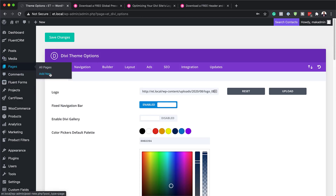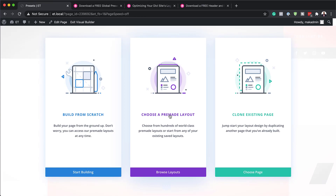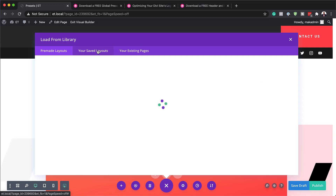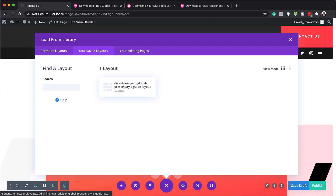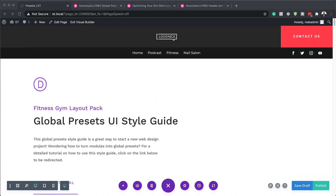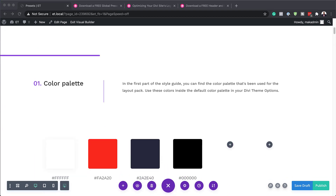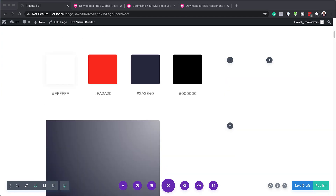Now we're going to go to a page and see how these presets work. I'll click 'Add New' and call this page 'Presets.' I'll use the Divi Builder, then click 'Choose a Pre-made Layout' and go to Saved Layouts. In my saved layouts, you can see we have the fitness gym preset style guide layout. I'll click on that to load it and see all the presets we have. Now that our presets have been loaded, first of all, this is our color palette — these are the colors you want to use with this layout.